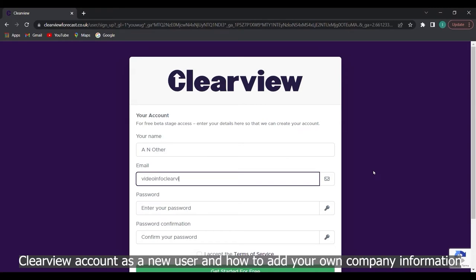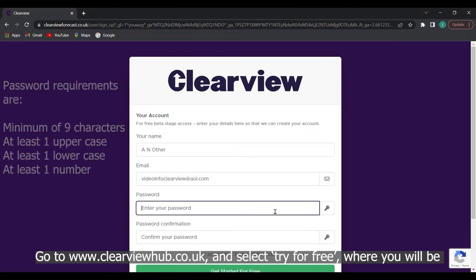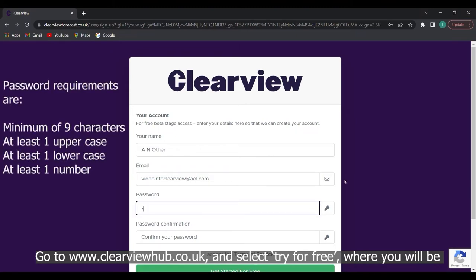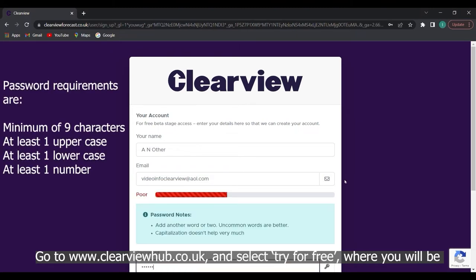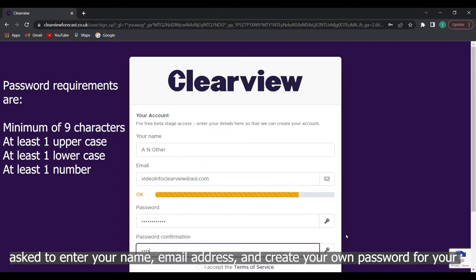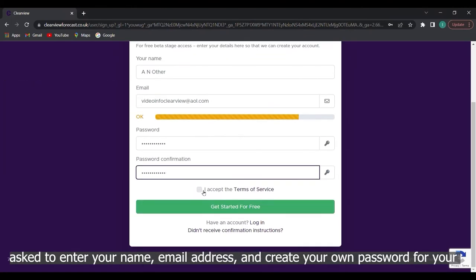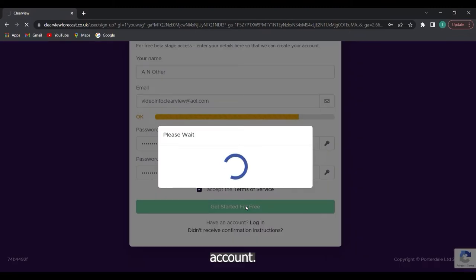Go to www.clearviewhub.co.uk and select try for free where you will be asked to enter your name, email address and create your own password for your account.